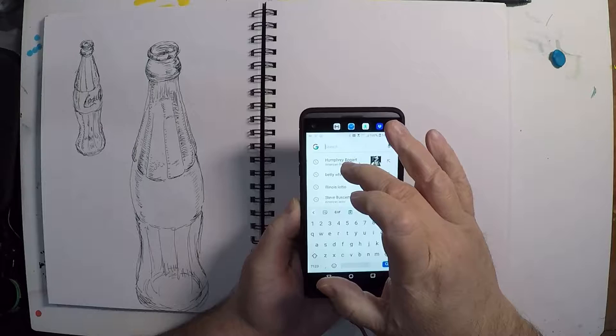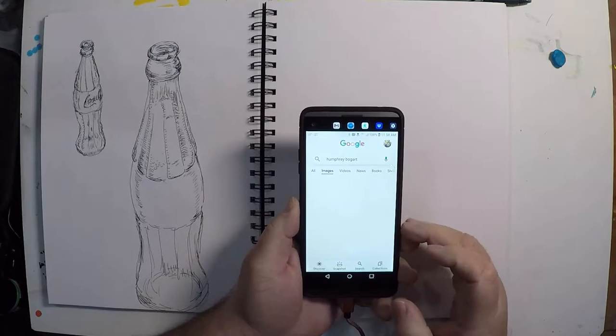I'm not going to set the timer yet because first things first — I need a reference image, because if I drew from memory it would be pretty awful. So grab your phone; I've got an Android device, so I'm going to go to Google and search for Humphrey Bogart, then go to Images.